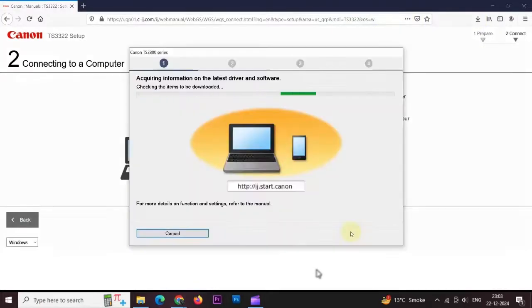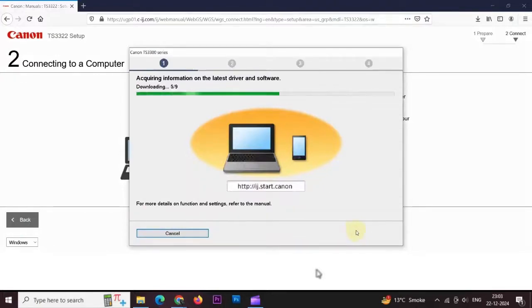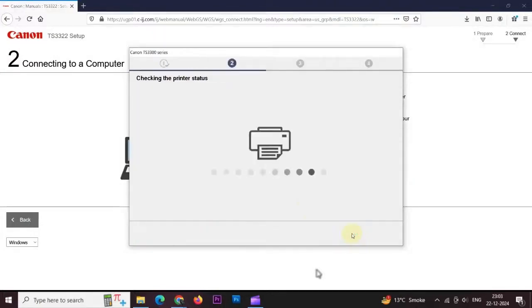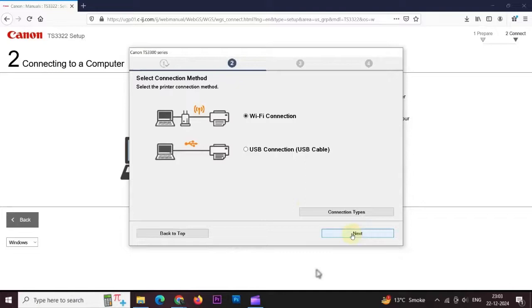I am ready to install it. This will take a few minutes. Now we have to choose, select connection method.